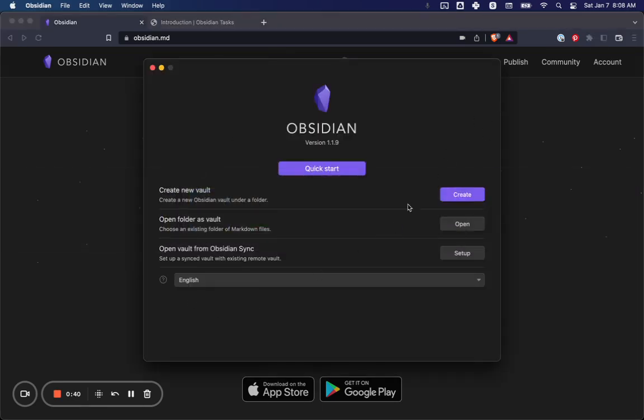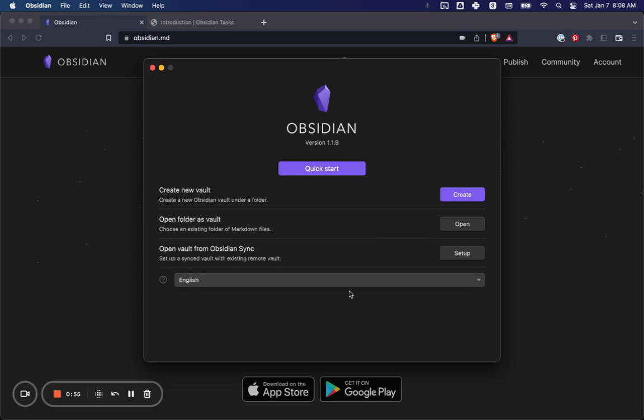And you should have something that looks like this. This is what it looks like when you first start it. You have a few options here. You can create a new vault, which is what we're going to do. You can open an existing folder if you have one already for some reason. You can set up Obsidian Sync, which is a paid service. And this is what you want to do if you already have a vault somewhere else. But if you're watching this, you probably don't.